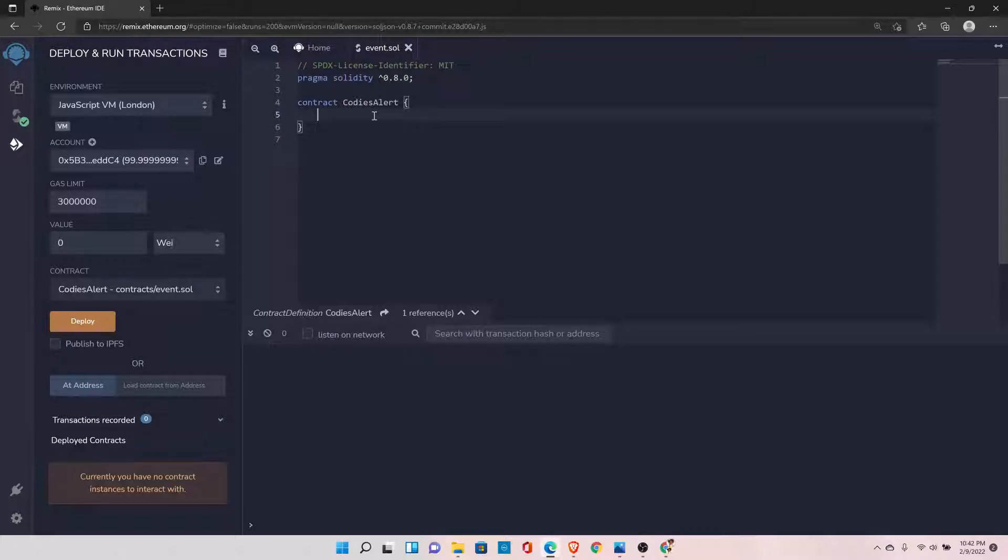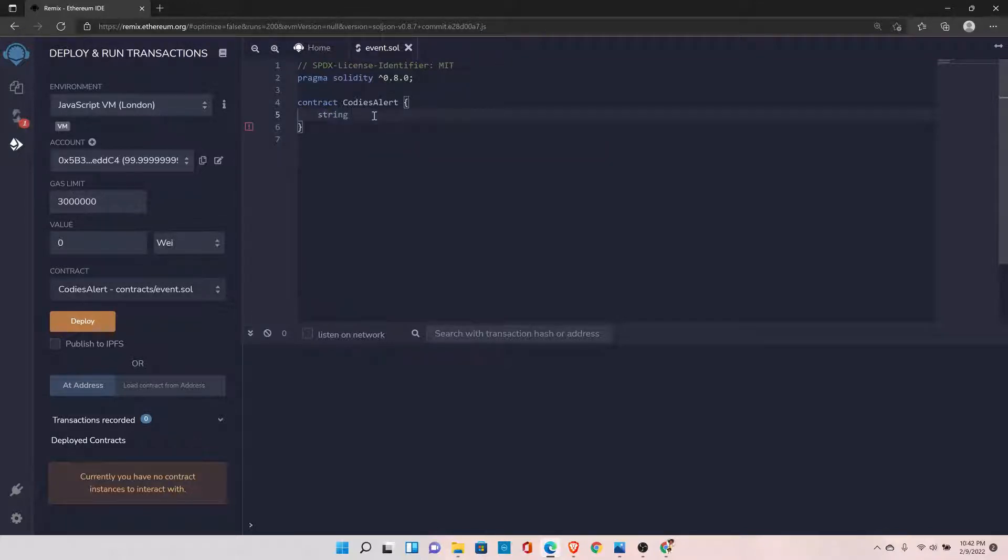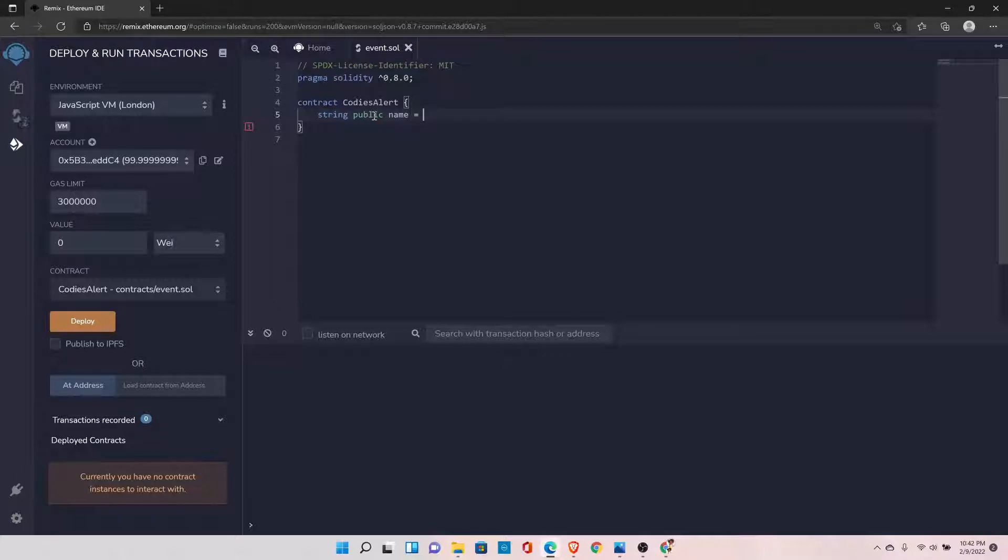Let's understand it with an example. For example, I have a variable of type string, and let's set it to public name and initialize it to 'any'.